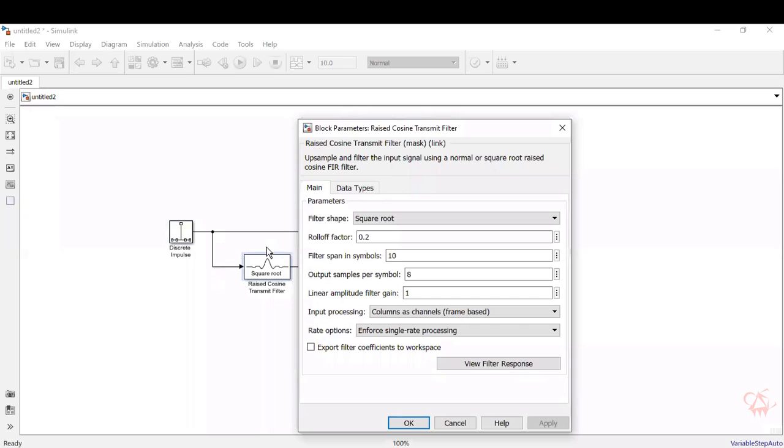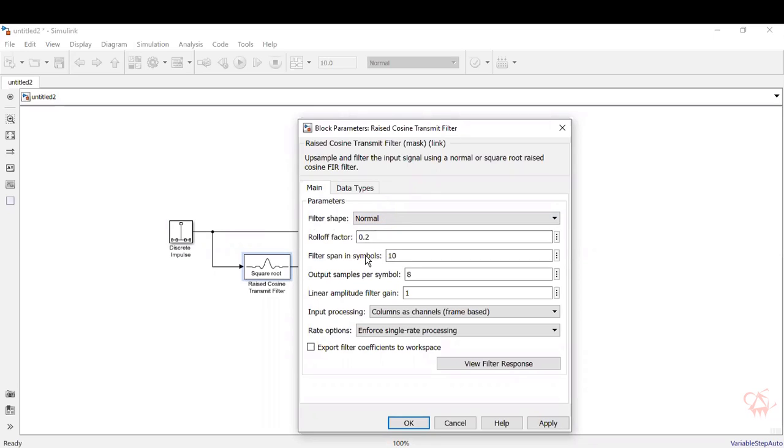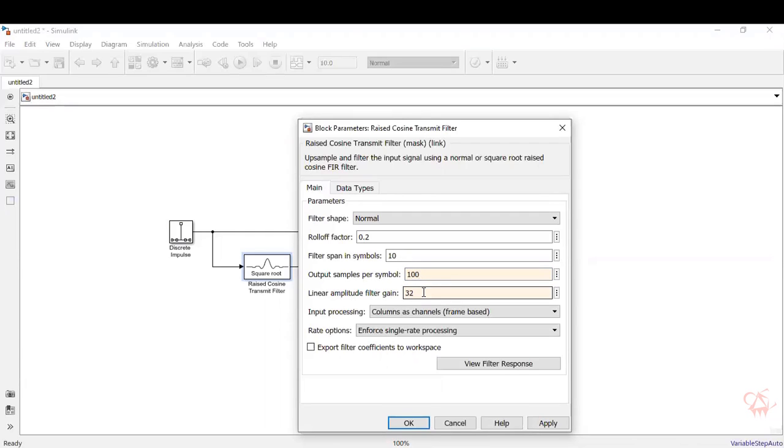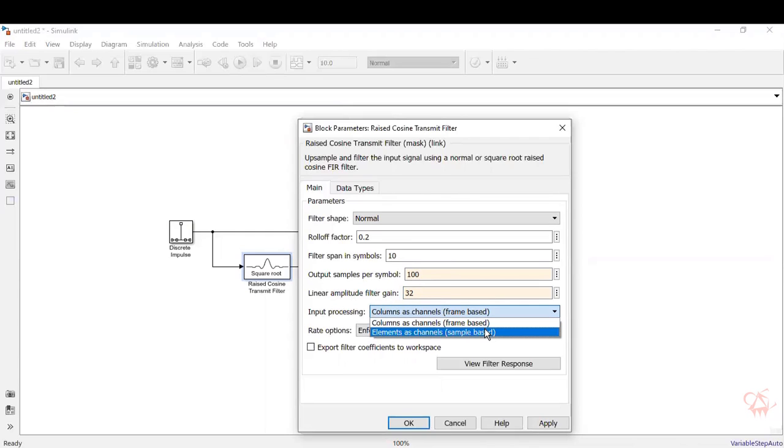Now let's go to the transmit filter. Here the filter shape is square root. We will just need a normal raised cosine pulse. So we will select normal. Rolloff factor can be anything. Let's retain it as default. Now filter span in symbols is 10. Find output samples per symbol. Let's make it 100. And let's say the amplitude gain is around 32. It's just a random number. You can give any high gain so that you'll visualize the signal properly. Then there's an input processing type. So it is selected as columns as channels. You have to make it as elements as channels. That is sample space. Since we are giving a discrete impulse response.